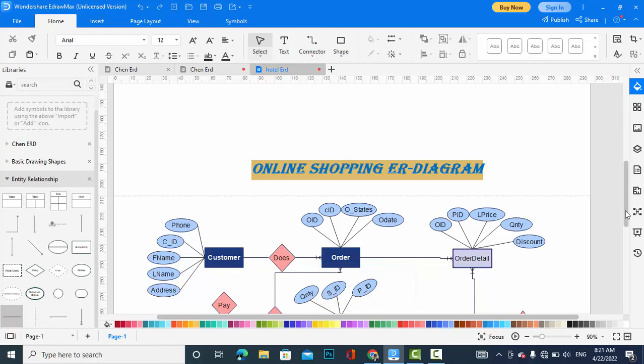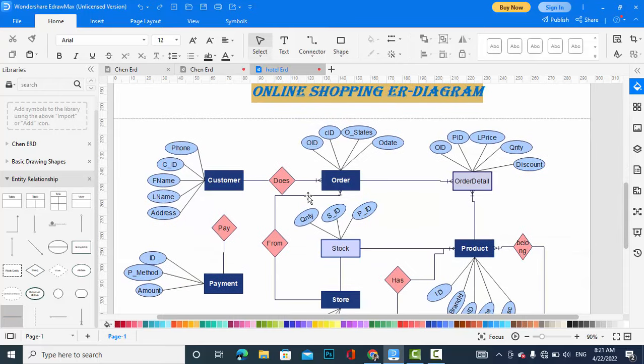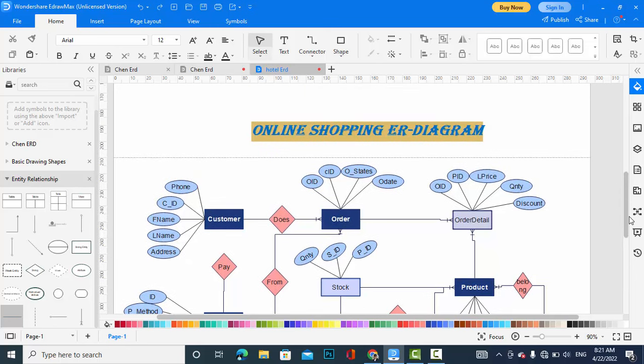First of all, let's look at the customer entity. The main things in an ER diagram are the entities, attributes, and the relationships of entities. The customer entity has the attributes: phone, customer ID, first name, last name, address, zip code, and other attributes based on your requirements.